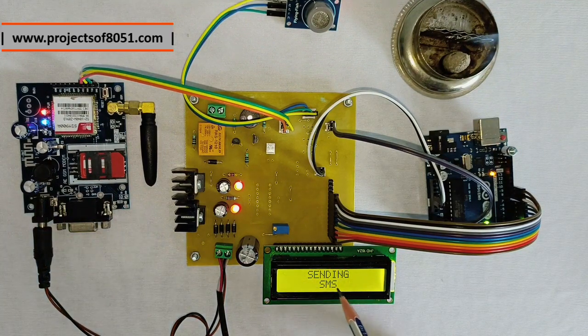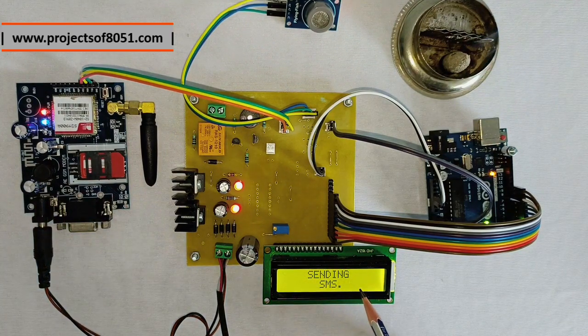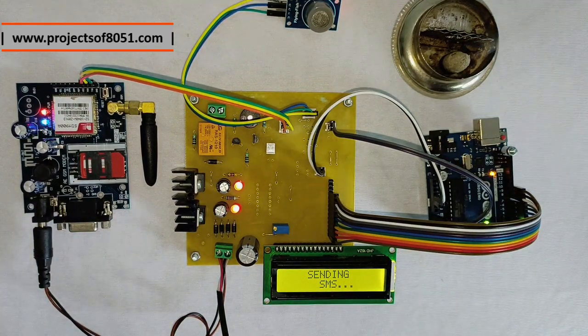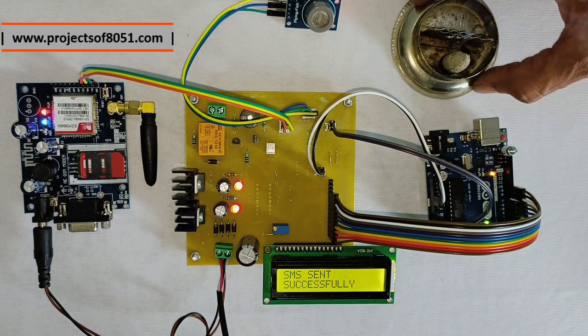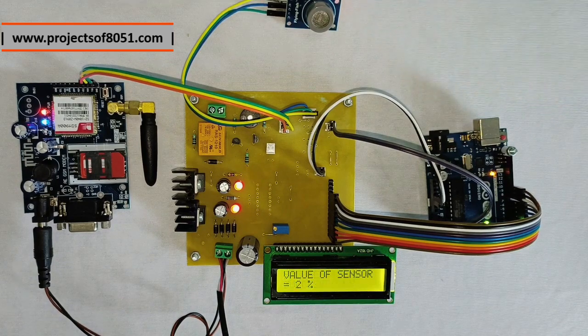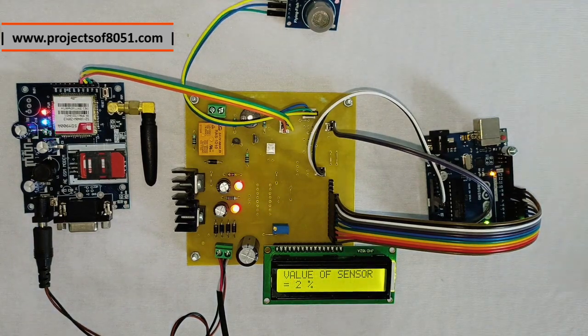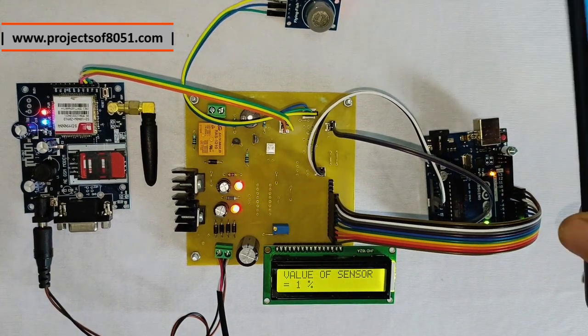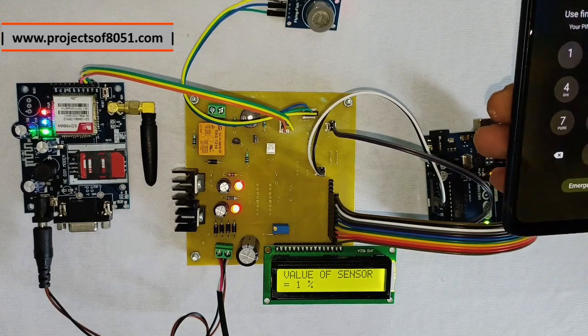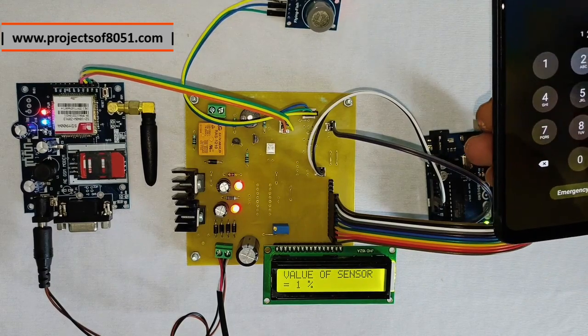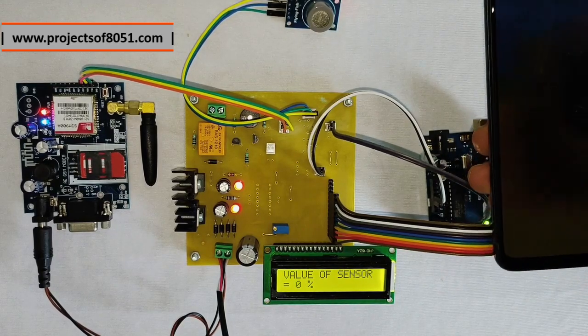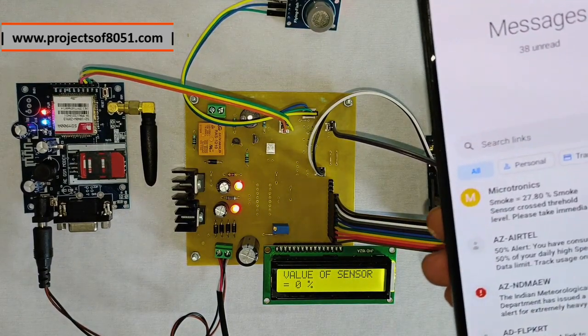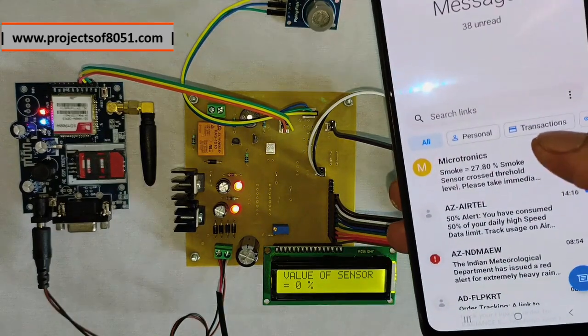you can see the respective message on LCD. Also it displays the message as sending SMS. Now on this mobile, you can see the SMS is received.